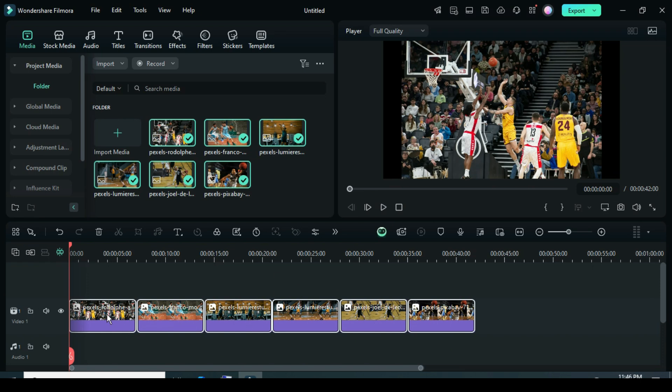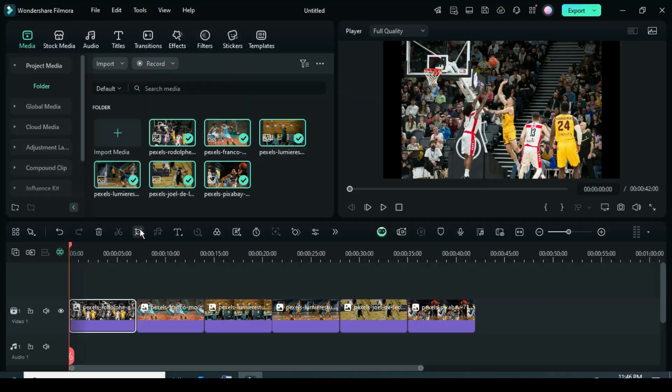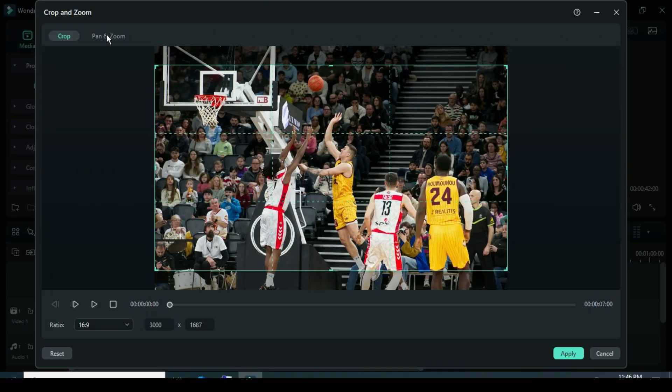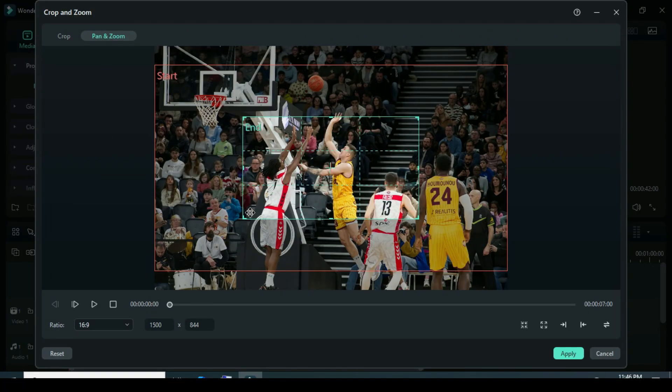Now click on the first picture, then select the crop icon above the timeline. Choose the 16:9 aspect ratio, then select pan and zoom above.